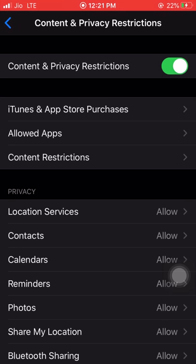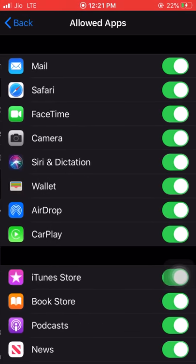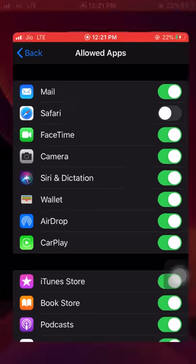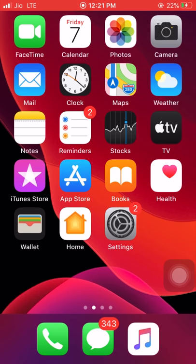Generally we have two sorts of apps — one is native apps of Apple like Safari, Camera, and Siri, and the other is third-party apps like Facebook, Instagram, WhatsApp, and so on. In order to hide the native apps, the option we have is Allowed Apps. We have to click on Allowed Apps.